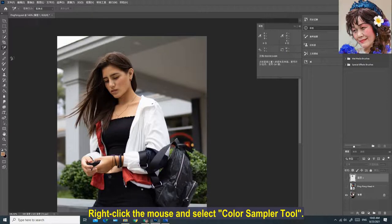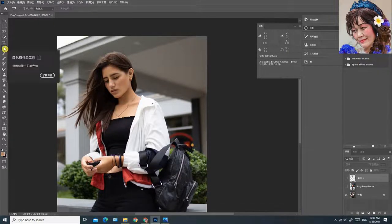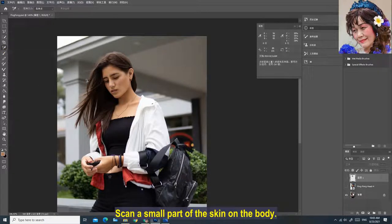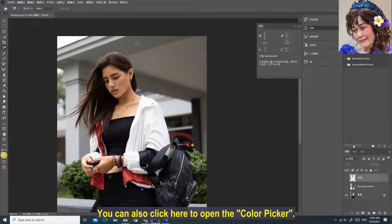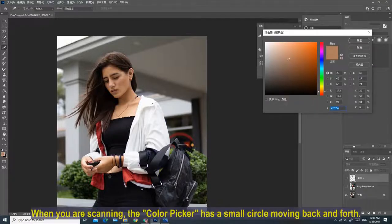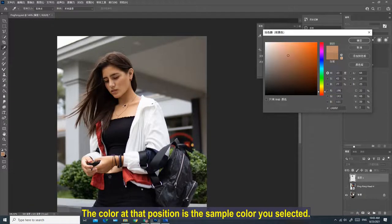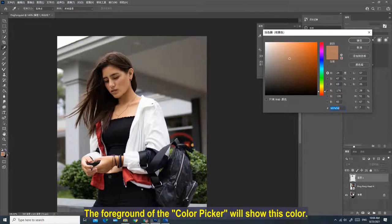Right-click the mouse and select the Color Sampler Tool. Scan a small part of the skin on the body so as to extract the color sample of that part. You can also click here to open the color picker. When you are scanning, the color picker has a small circle moving back and forth — the color at that position is the sample color you selected. Press OK. The foreground of the color picker will show this color.